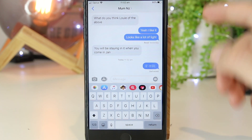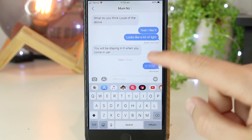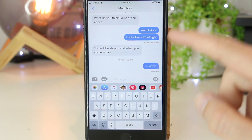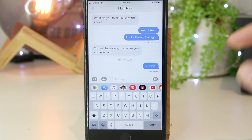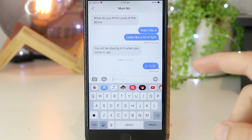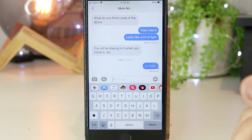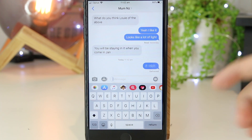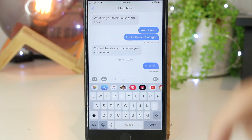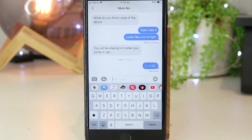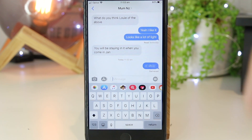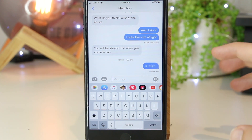So there you have it everyone — that's just a few quick and simple tips on how to make messages private on your iPhone device. If this video has been helpful, please consider hitting the thumbs up and subscribe button. If you'd like to see any other content like this, please share your ideas down below in the comments section, as I'll be happy to make more videos for all of you. Thanks for watching, I'll see you all in the next one.